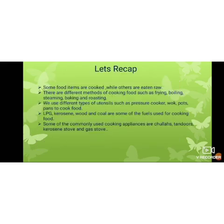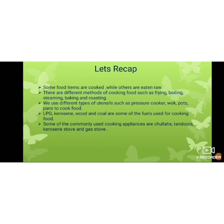Now let's have a quick recap, children. In this session we have learnt that some food items are cooked while others are eaten raw. There are different methods of cooking food such as frying, boiling, steaming, baking, and roasting. We use different types of utensils such as pressure cooker, wok, pots, and pans to cook food. LPG, kerosene, wood, and charcoal are some of the fuels used for cooking food.